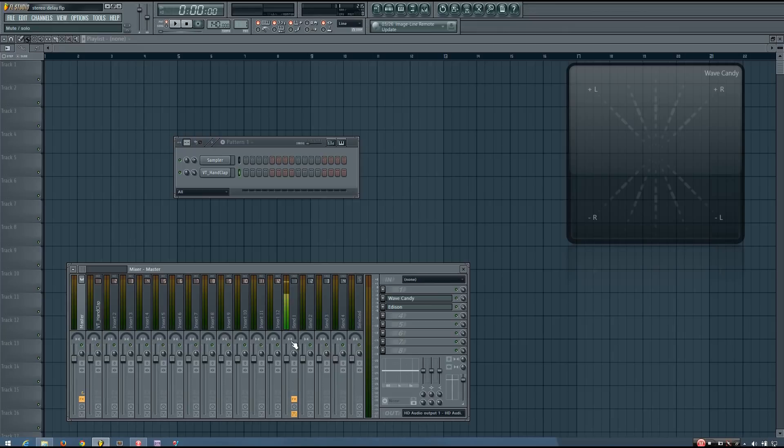Hey everybody, this is the Forth here, and in this video I will be introducing you to the Stereo Delay plugin and the Haas effect.